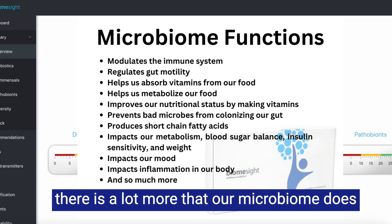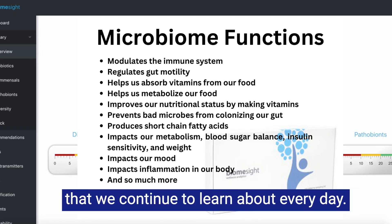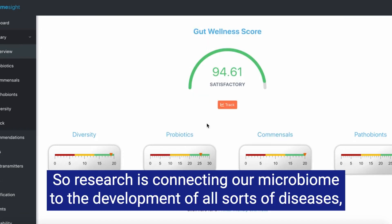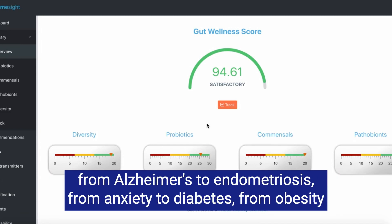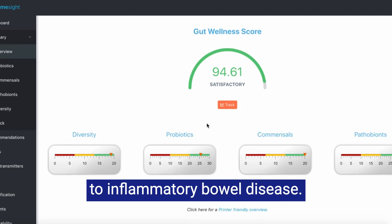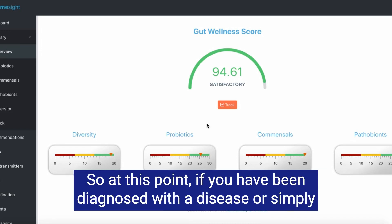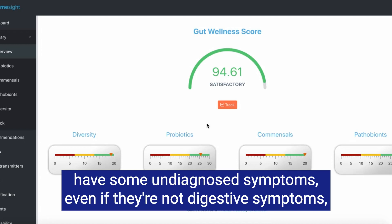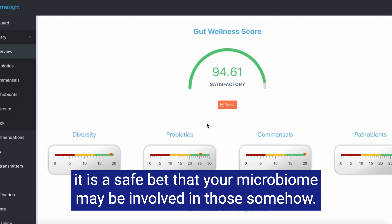There is a lot more that our microbiome does that we continue to learn about every day. Research is connecting our microbiome to the development of all sorts of diseases, from Alzheimer's to endometriosis, from anxiety to diabetes, from obesity to inflammatory bowel disease. At this point, if you have been diagnosed with a disease or simply have some undiagnosed symptoms — even if they're not digestive symptoms — it is a safe bet that your microbiome may be involved somehow.